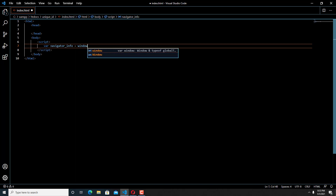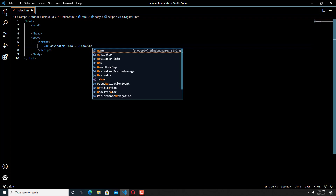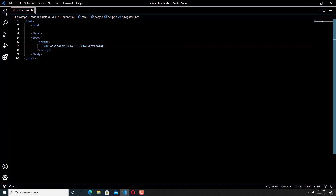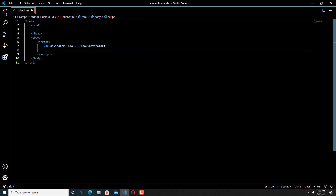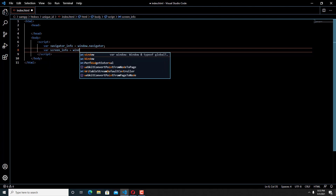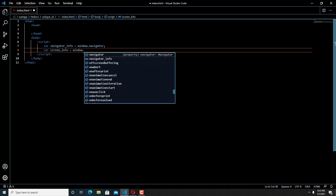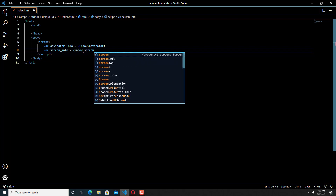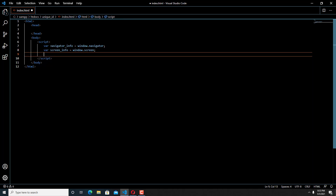Here I am writing a JavaScript function called window.navigator, which contains all the information about the browser — that means the visitor's browser information. We will use the window.navigator JavaScript function to get the browser information, and we will gather all this information together to create a unique ID. I have already gotten the screen info by using window.screen.